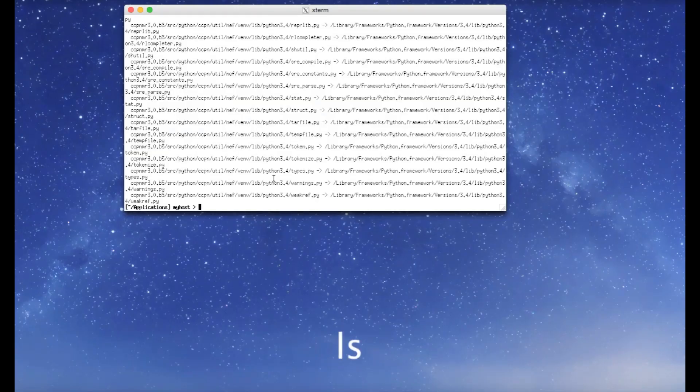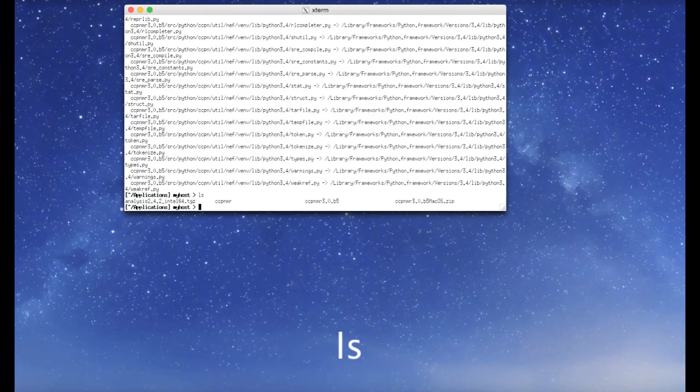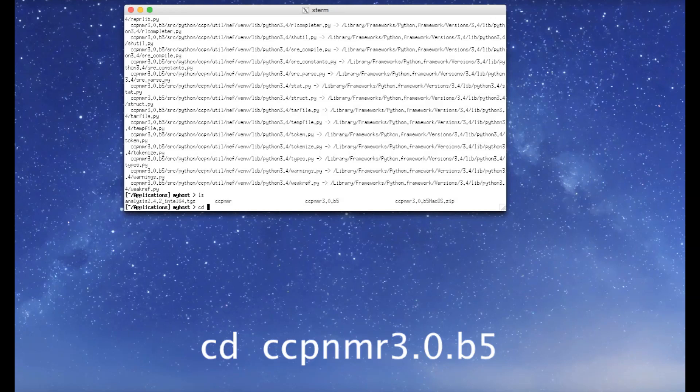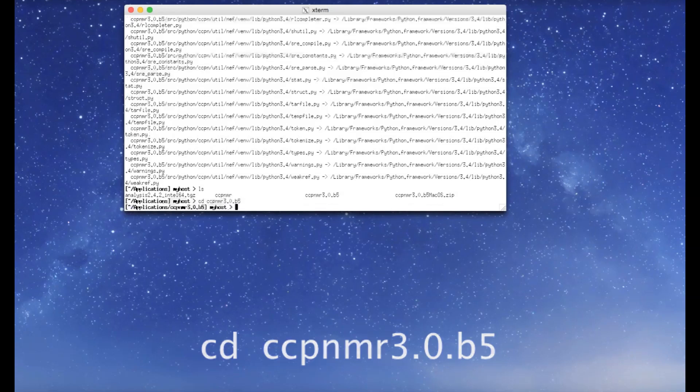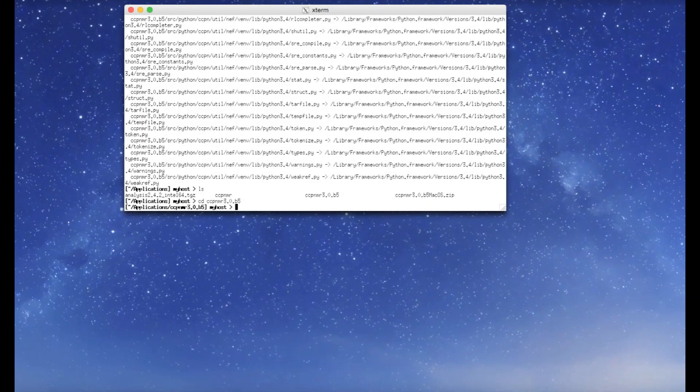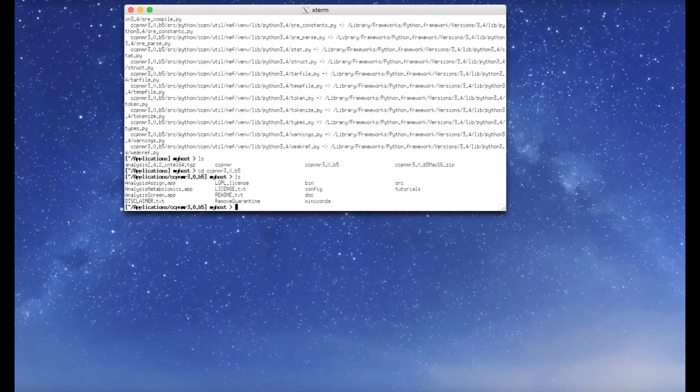you will find that you have a new directory, ccpnmr3. Go into that directory. And in here, there is another directory called bin. Go into there.